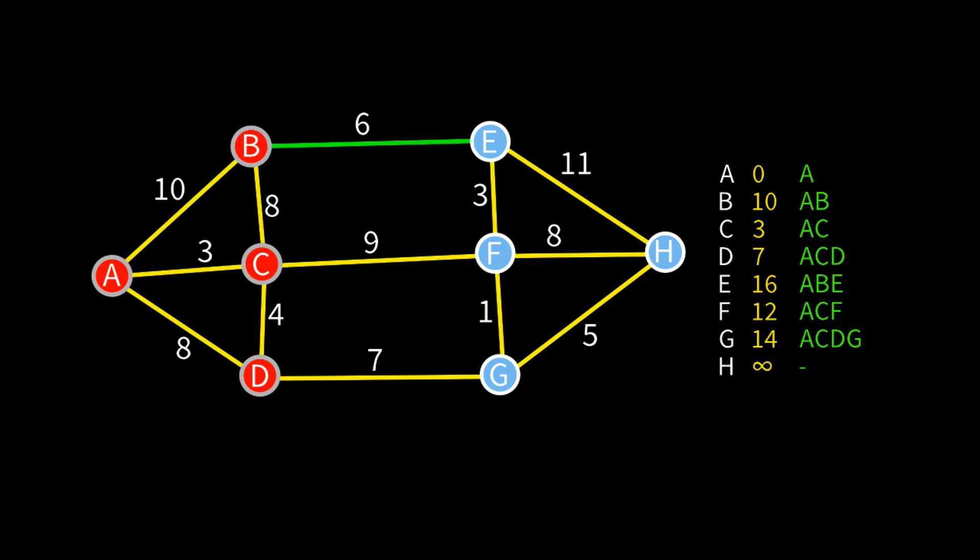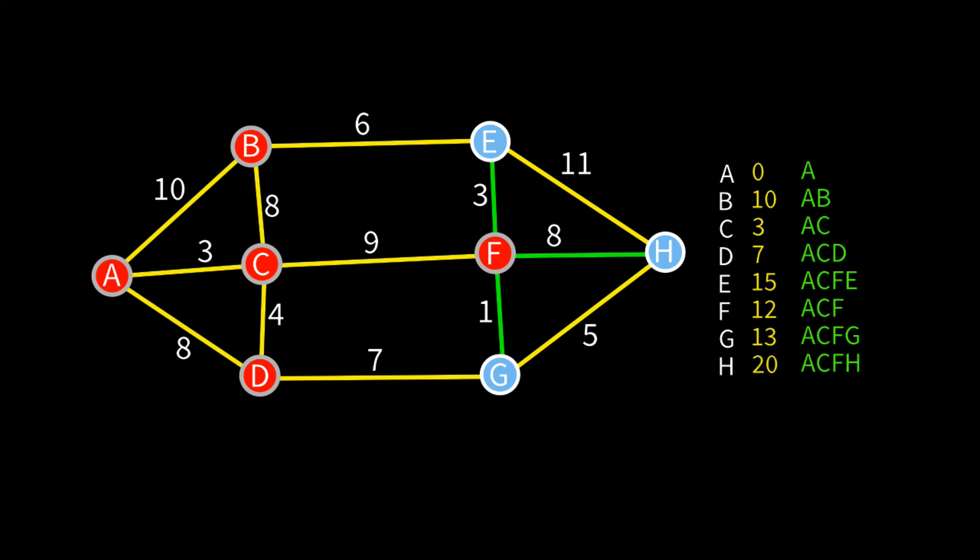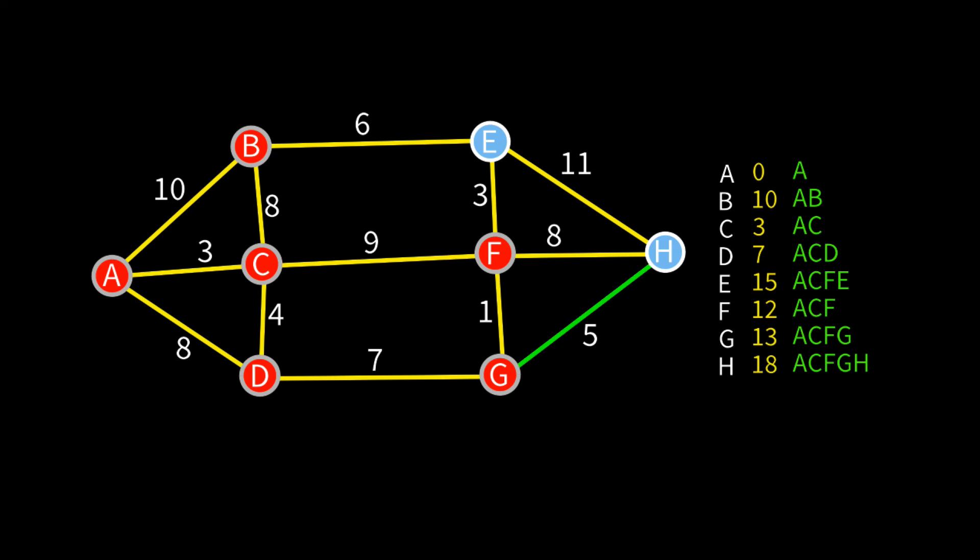Next is F with a cost of 12. Through F we can reach E again, now with a lower cost of 15. Plus we can also get to G at a cost of 13 and H at a cost of 20. Now we pick G with its cost of 13. Through G we can get to H with a total cost of 18. Again note that we do not even consider the edge from G to D. Because D is visited, it means we have already found the cheapest way to get from A to D.